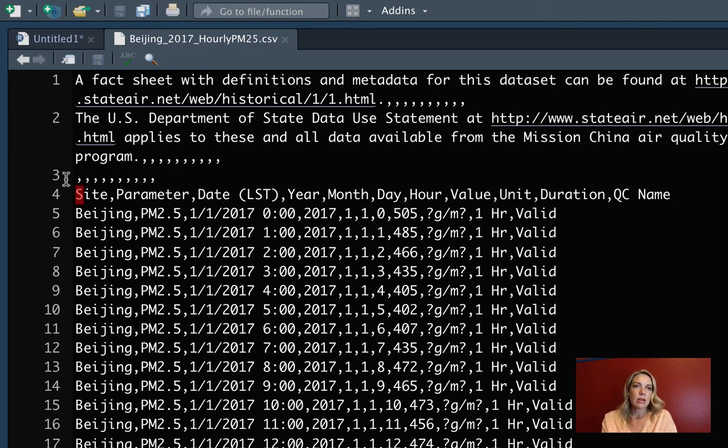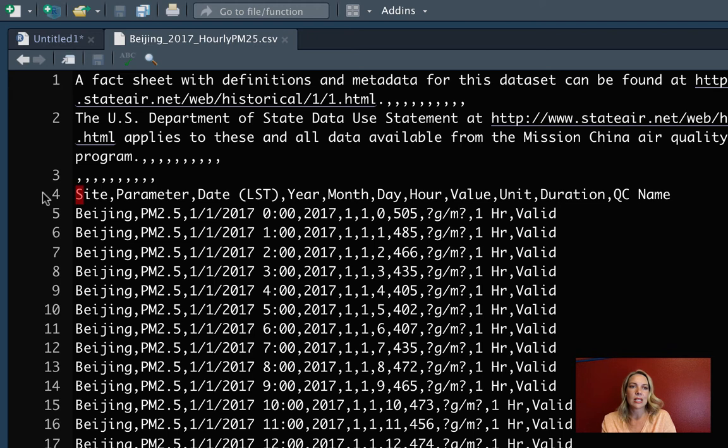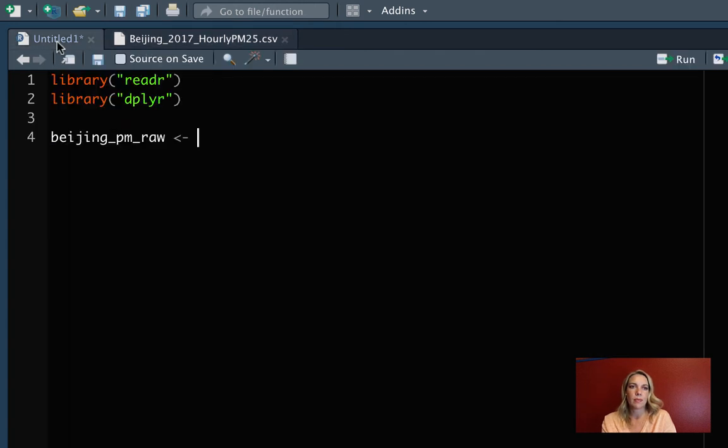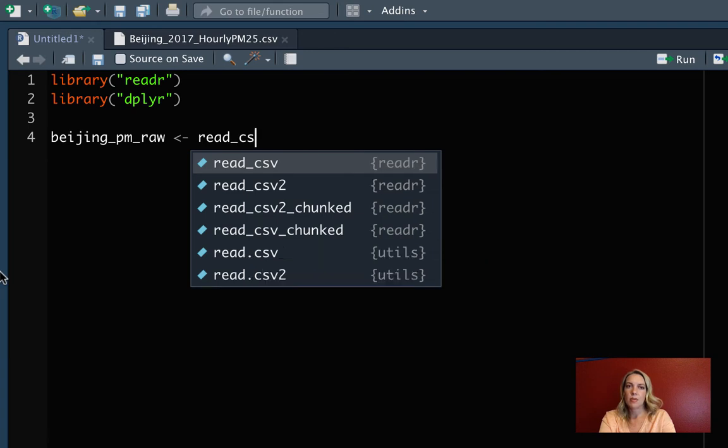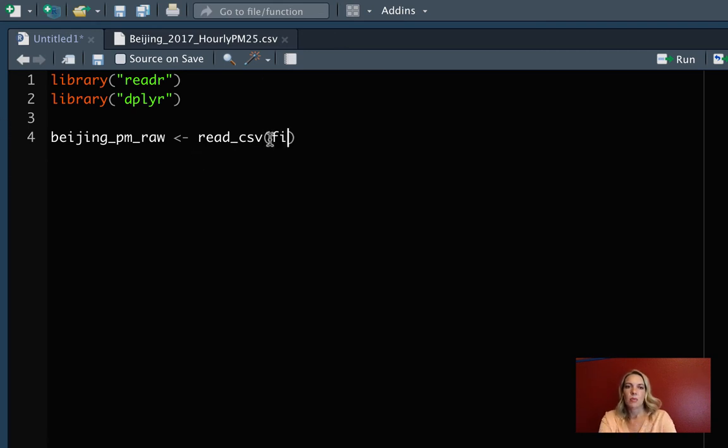The thing we do need to worry about is that there are a few lines up at the top before we get into the data, and so we're going to want to skip those. It looks like the first line we want to read in is the fourth line. This definitely looks like it has column names in it, so we'll skip the lines above that.